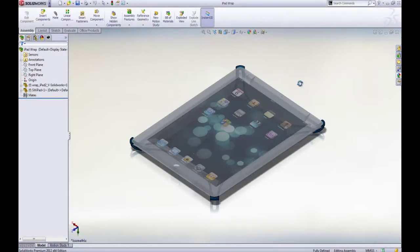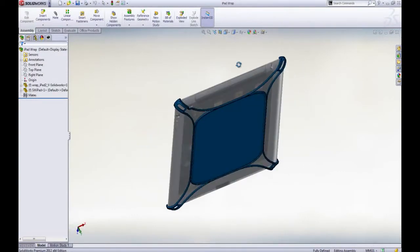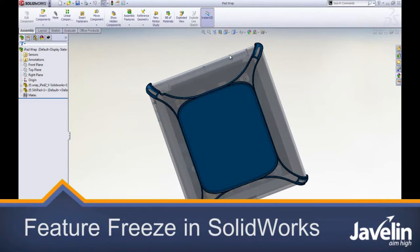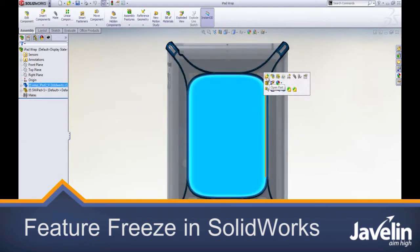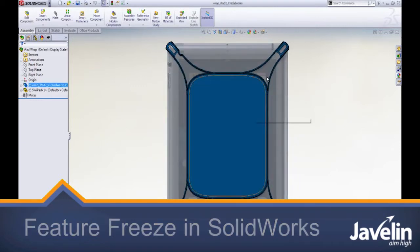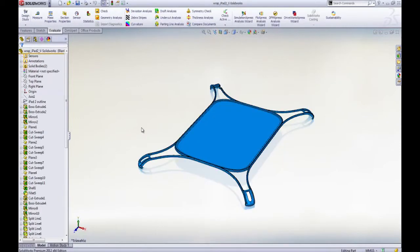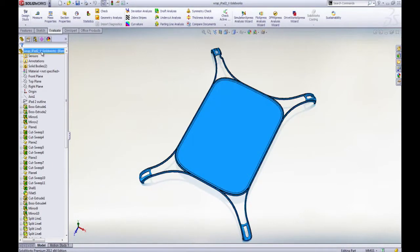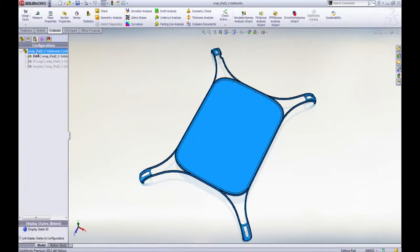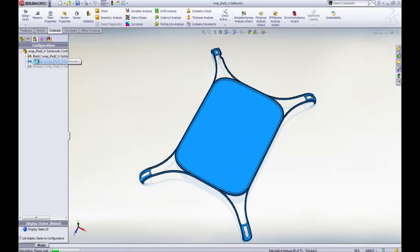Complex parts with many features can sometimes cause rebuild times to be high. The last thing you want is to change a feature and then have to sit and wait for that feature to rebuild. Even in cases where the wait time is just a few short seconds, it can just be plain frustrating to sit and wait.